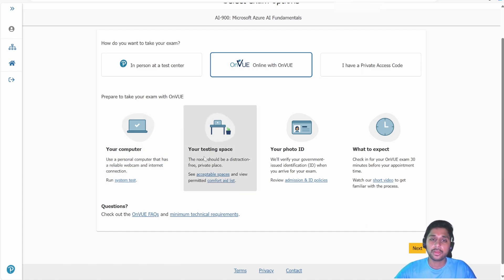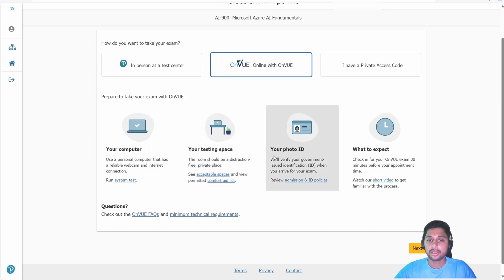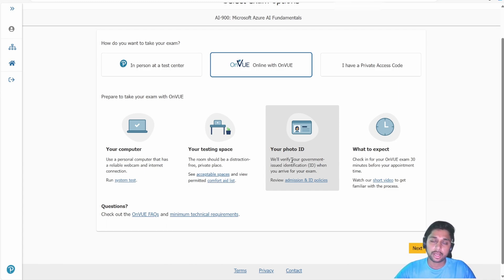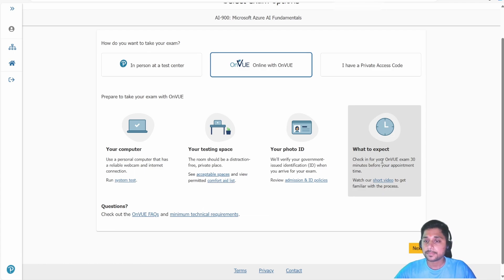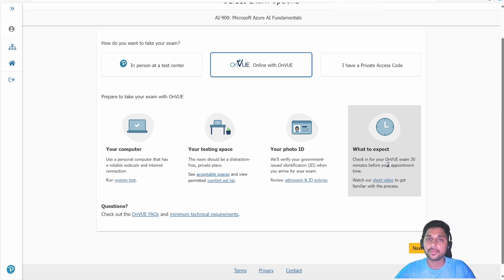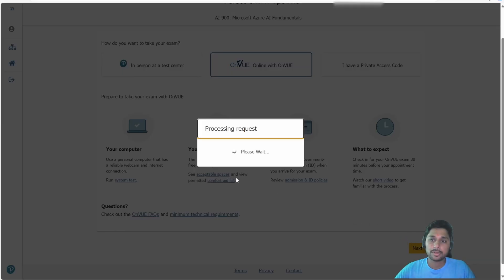No one should come into your testing space while you are giving the exam. Make sure you are in the right space with no distractions. You will also need a photo ID — they accept Aadhaar card, PAN card, and other social security cards. Ideally the card should have a signature on it. Also, you should be available 30 minutes before your scheduled exam time.